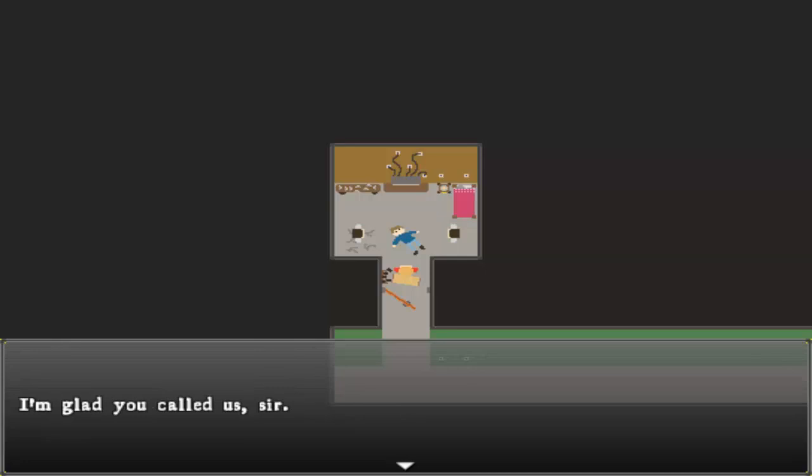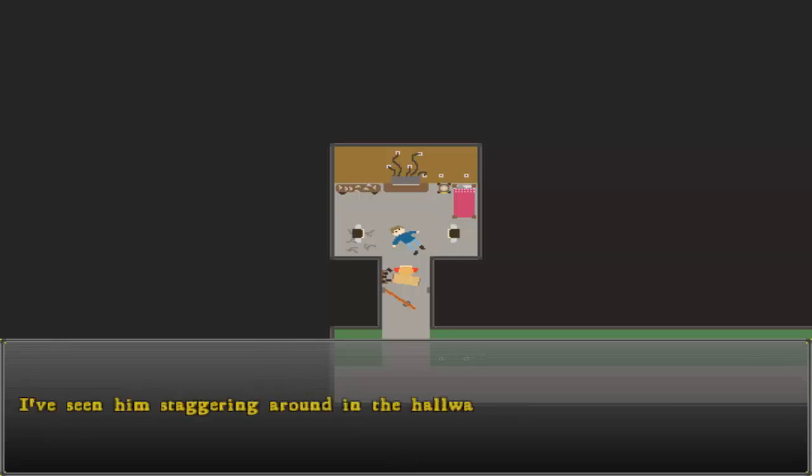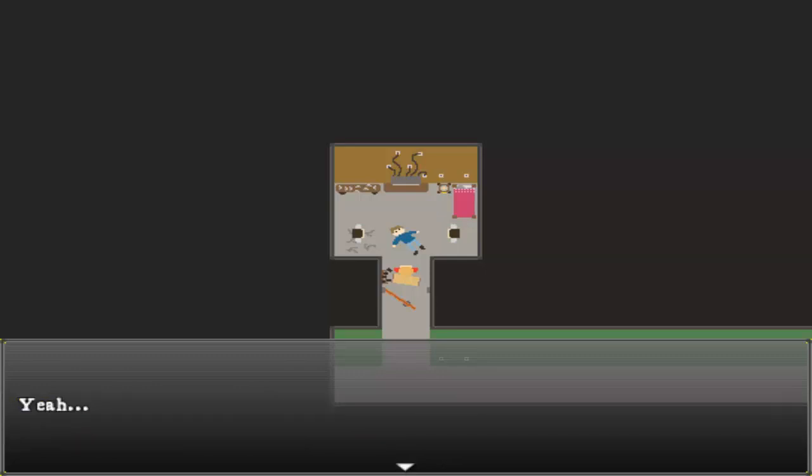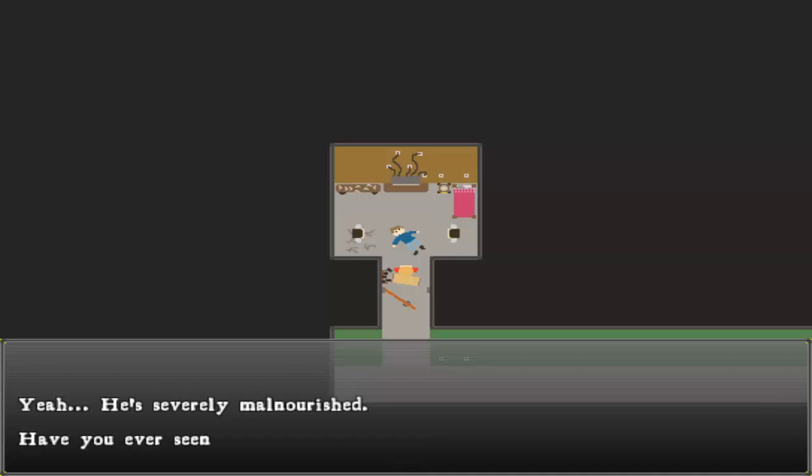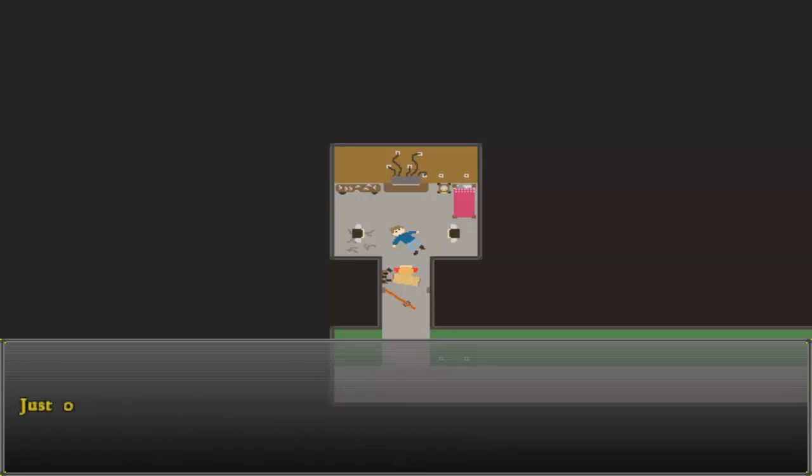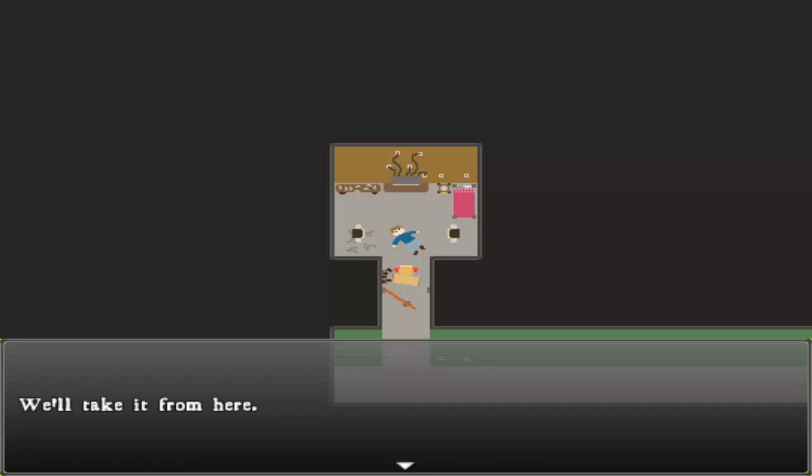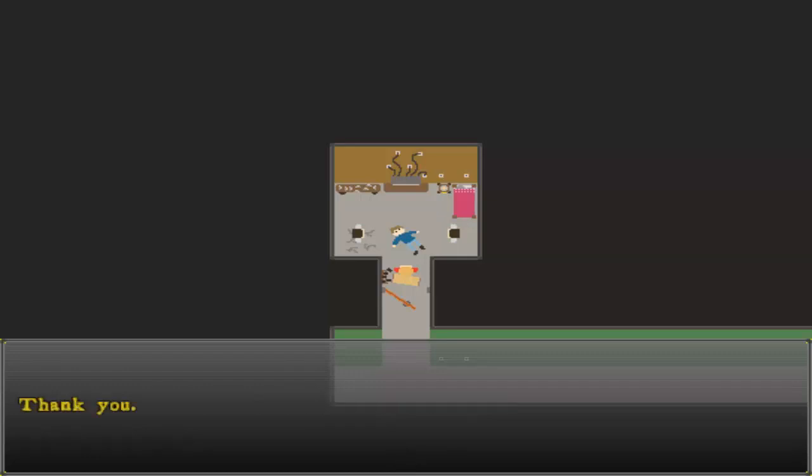Glad you called us, sir. He's in bad shape. He's been stuck around in the hallway. Looks sick and smelled. Severely malnourished. Have you ever seen him leave the apartment? Just once, and he just... I don't know how to even describe it. We'll take it from here. Make sure he gets the care he needs. Thank you.